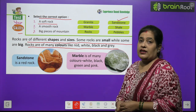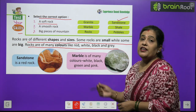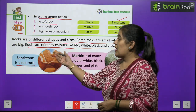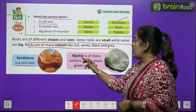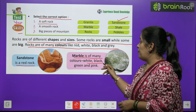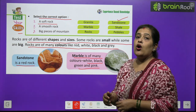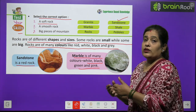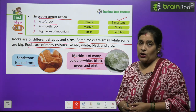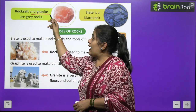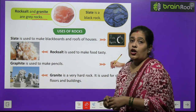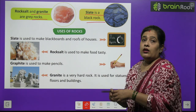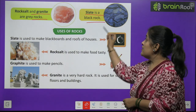Rocks come in different colors like red, white, black, and grey. Sandstone is a red rock. Marble comes in many colors — white, black, green, and pink. Rock salt and granite are grey in color. Slate is a black rock.